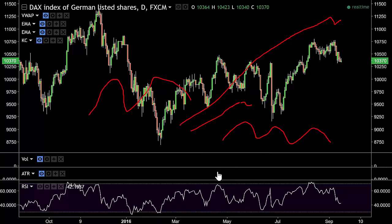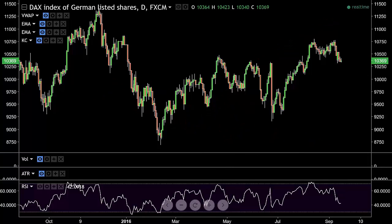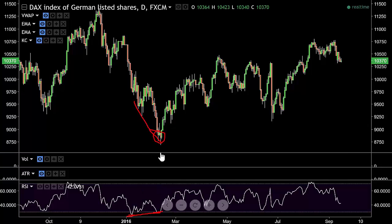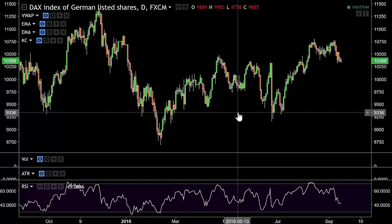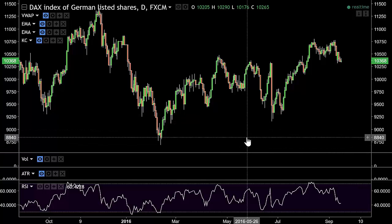Another strategy some people use is divergence. If the price goes to a new low but the RSI doesn't make a new low, you've got a positive divergence - the price has made a fresh low but the oscillator hasn't. Some people take that as a sign that it's a bottom and they'll buy from there. It's not something I look at too much, but it's a popular tool.